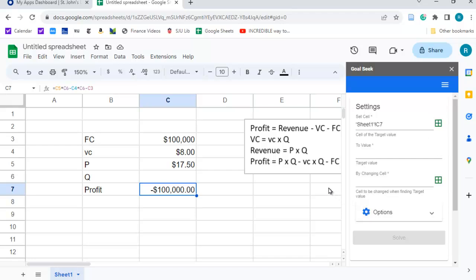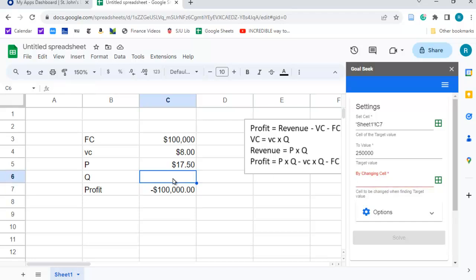And I'm going to tell it the target value, let's say we want it to be $250,000, and then we have to change the variable, and we want to change q.